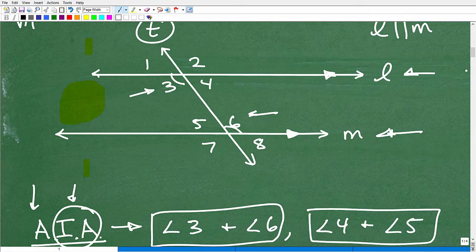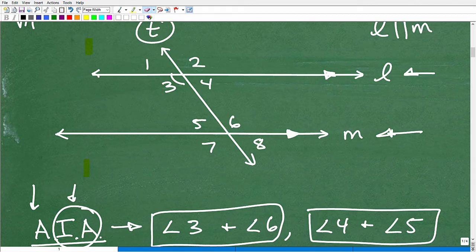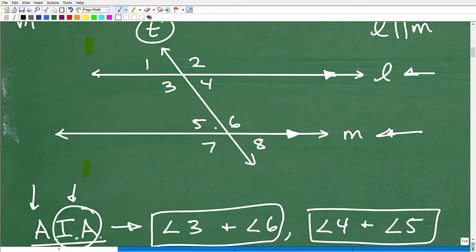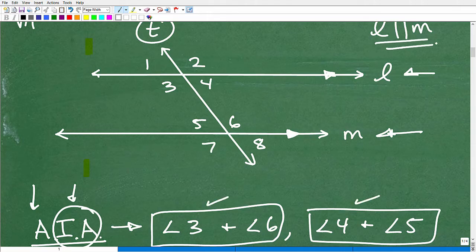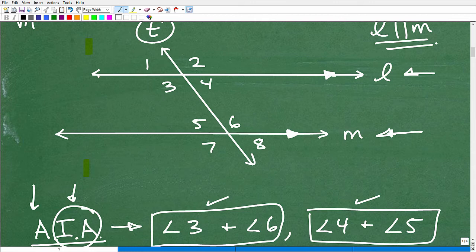So the relationship of alternate interior angles — do they appear to be equal? Yes, they do. Alternate interior angles, when we have parallel lines, are congruent. This is a theorem in geometry. There are differences between postulates, theorems, corollaries, and lemmas — there's a lot going on in geometry with tons of theorems and definitions. But the theorem states that angles 3 and 6, which are alternate interior angles, are congruent — in other words, they are equal.